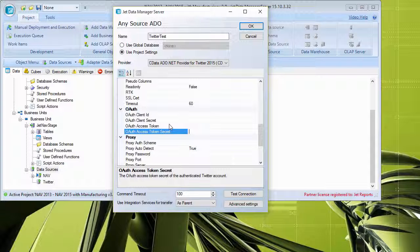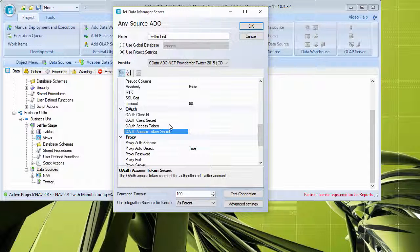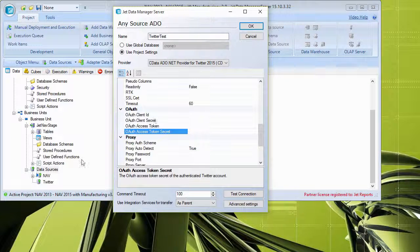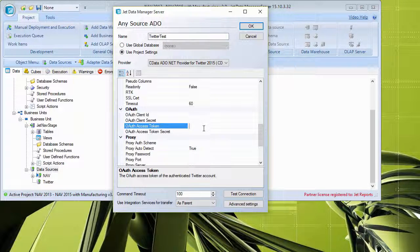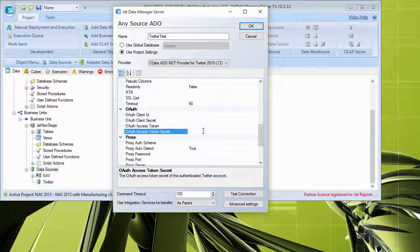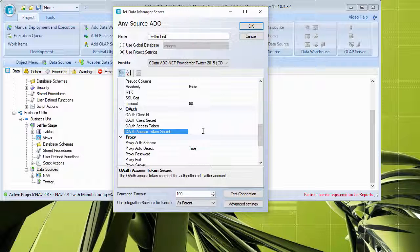Now I'm not going to necessarily fill these in. I already have another one that's already set up right over here. Otherwise, I would be sharing my tokens with everyone and you could go and tweet on my behalf. And I don't want that to happen. So this is essentially how the provider is set up.